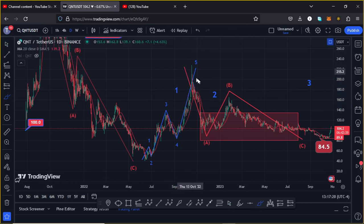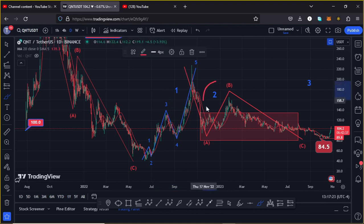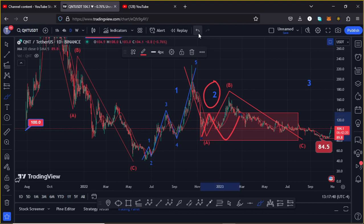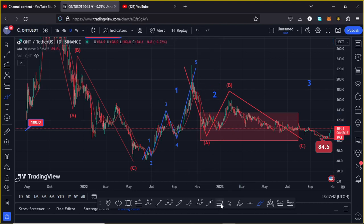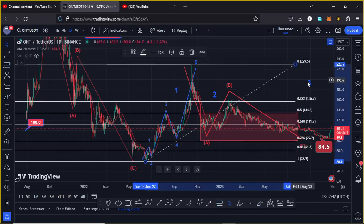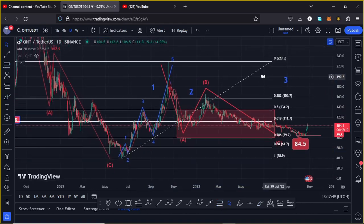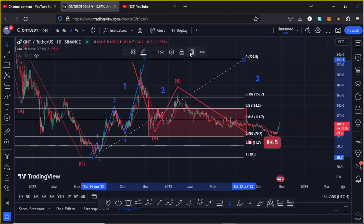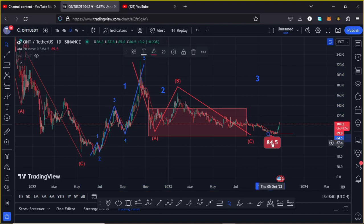After seeing the formation of that first wave, we started a corrective structure in the formation of wave two into the minimum target areas highlighted on the charts using this red target area — an area that I came up with using the Fibonacci's, connecting them from the low of the first wave to the high of wave one, giving me a minimum target area between the $134.20 mark and the $79.70 mark.